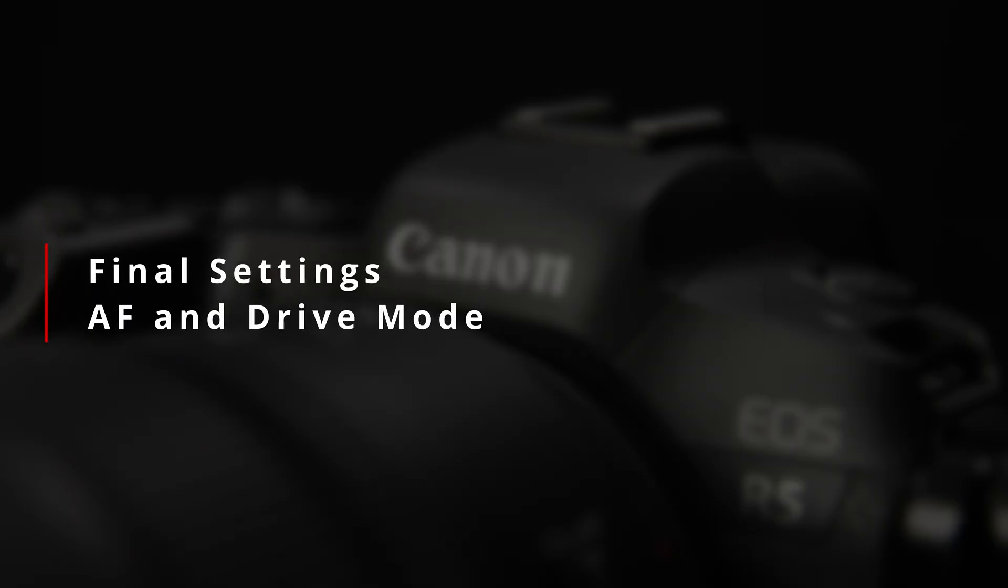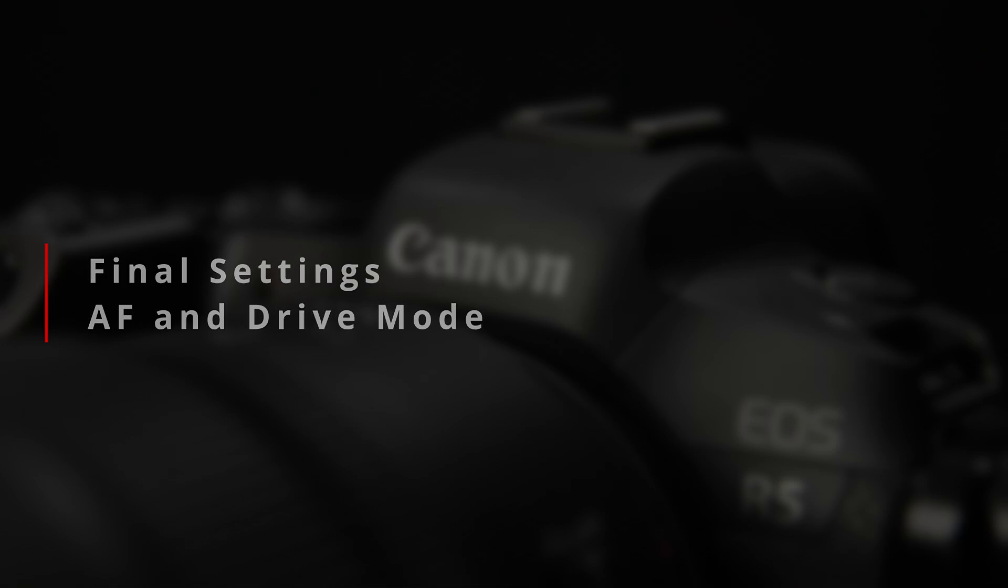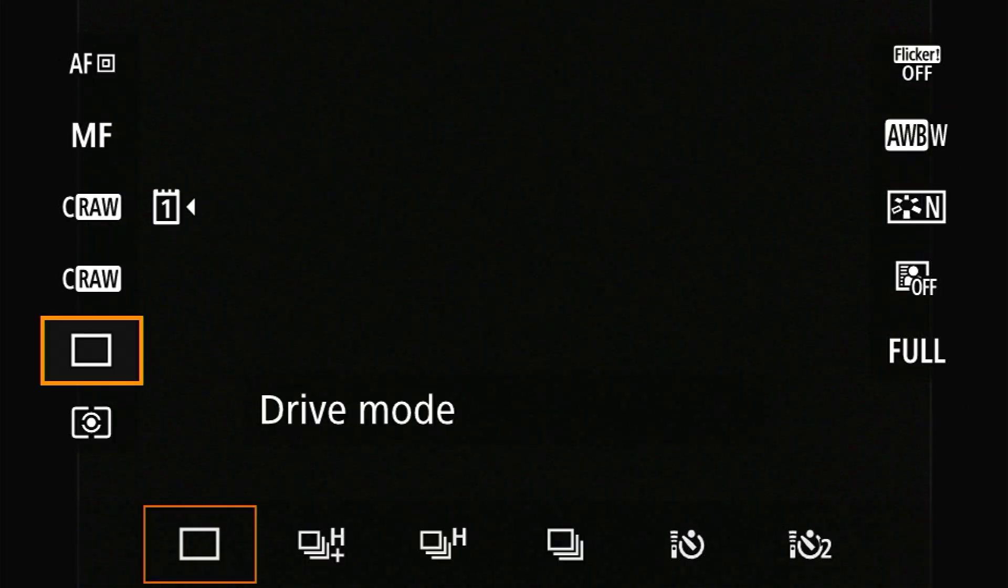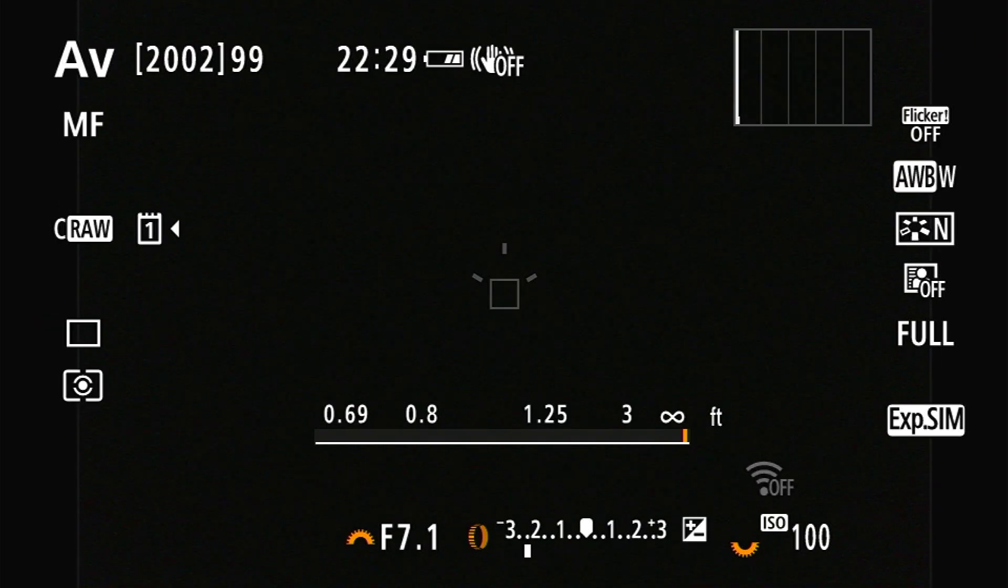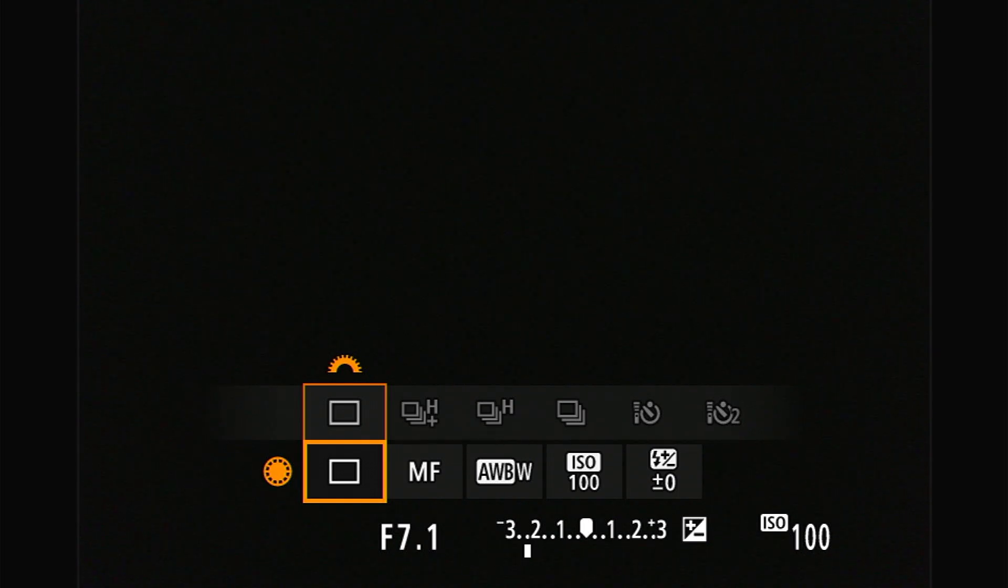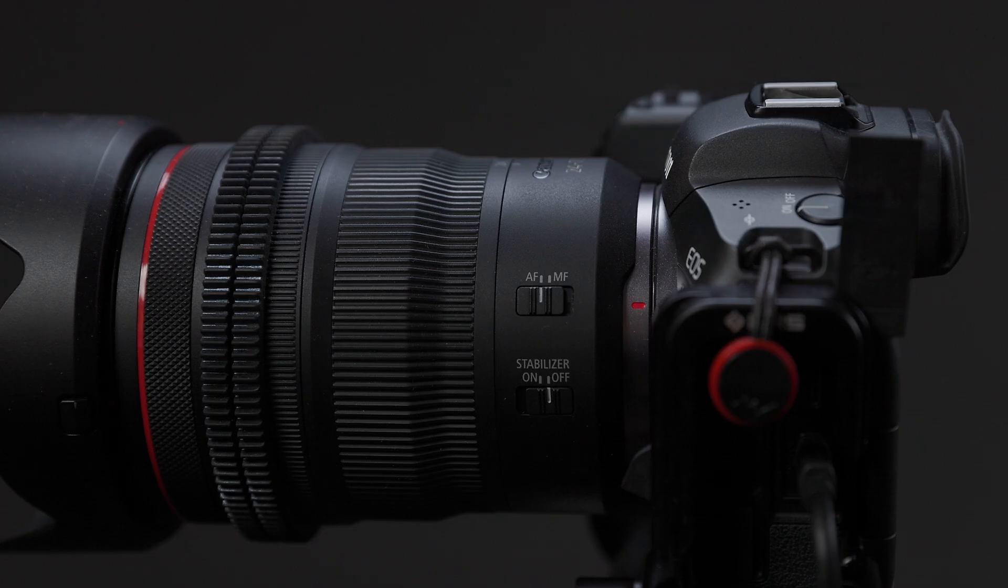So that takes care of the major camera settings. The last two things that I make sure I do is set my camera to single shot drive mode, not that continuous is a problem, and turn off autofocus.